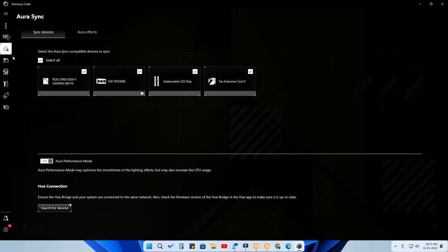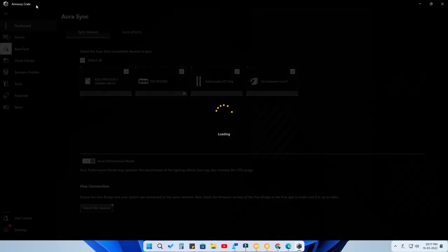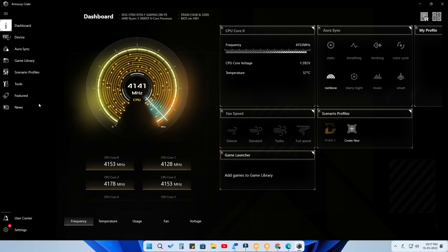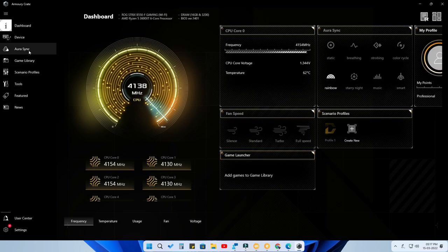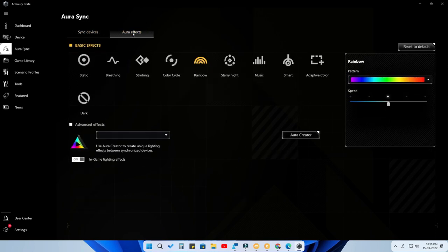Open the Armory Crate application. For first-time users, this is how the dashboard will look. You want to go to Aura Sync, which is in the left side menu — click on that. Once you're in Aura Sync, you'll see supported synchronizable devices, and in the tab section you'll find Aura Effects. Click on that.